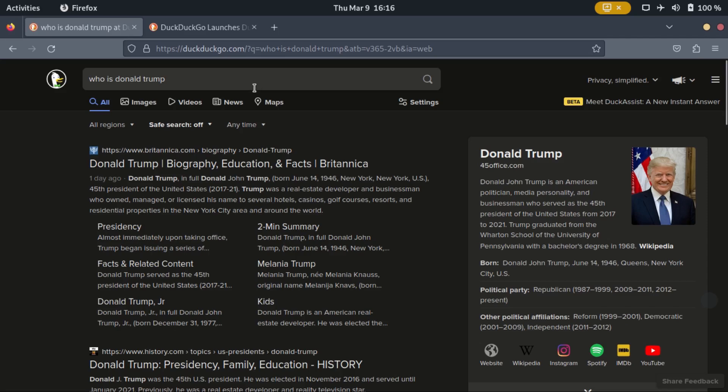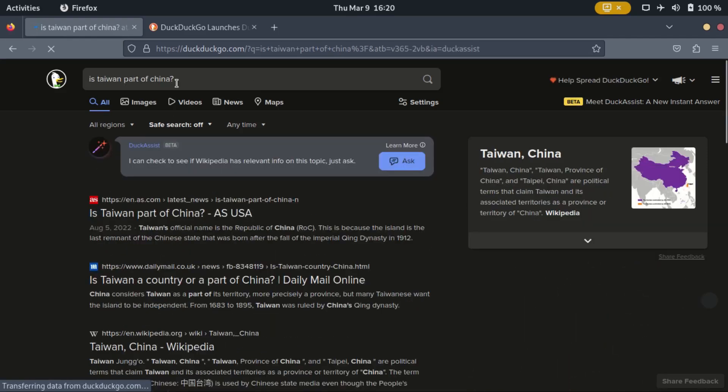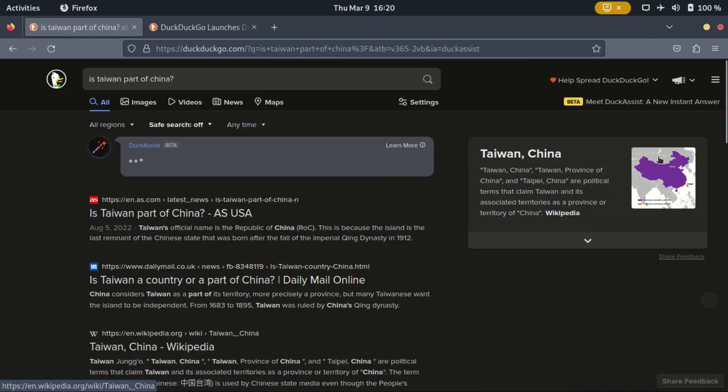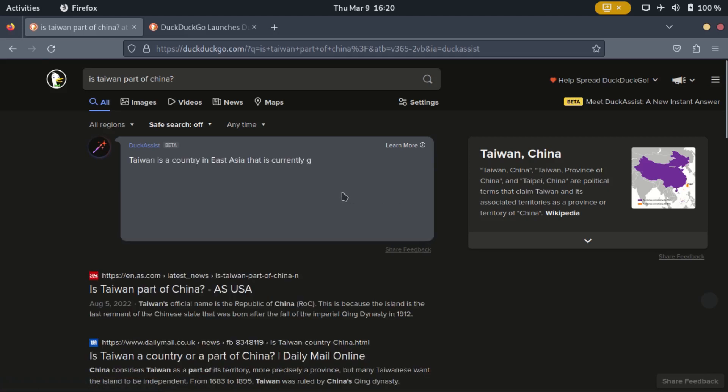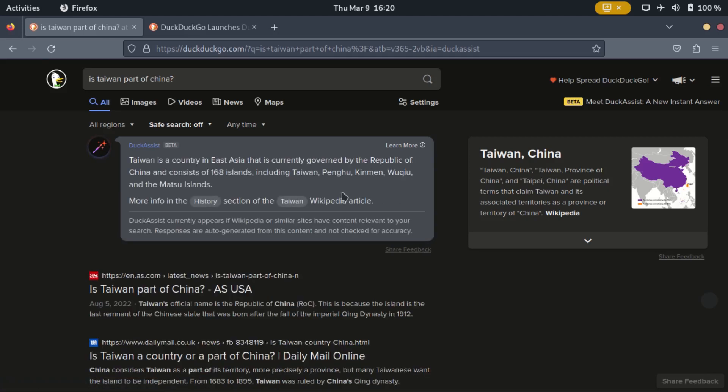That is because currently, Duck Assist only appears if Wikipedia or similar sites have content relevant to your search. As for who can access it, every user of their browsing apps and browser extensions can access it.